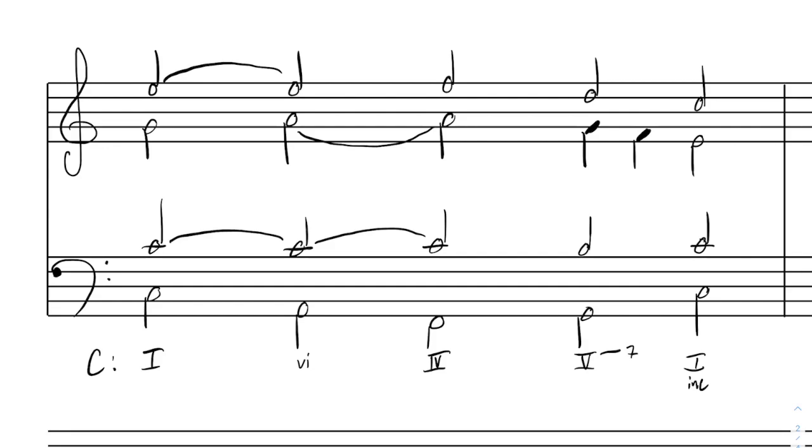So what we'll do is we'll take this progression, we'll treat each of the middle chords here: the 6 chord, the 4 chord, and the 5,7 chord, and we'll treat each of them to a secondary dominant. But before we do, let's go ahead and hear what it sounds like first.